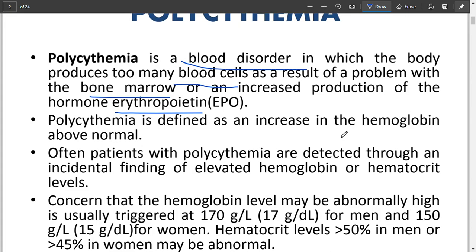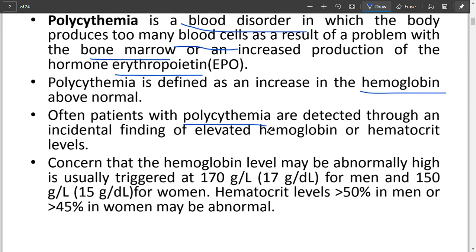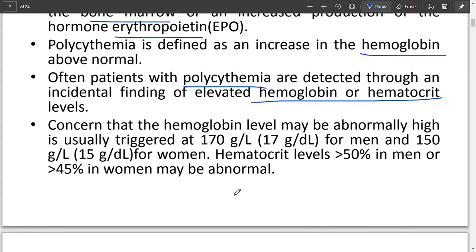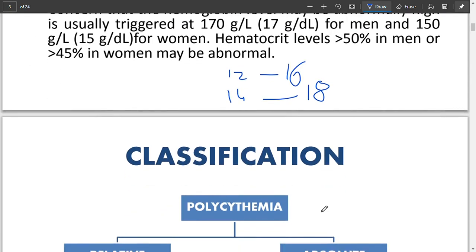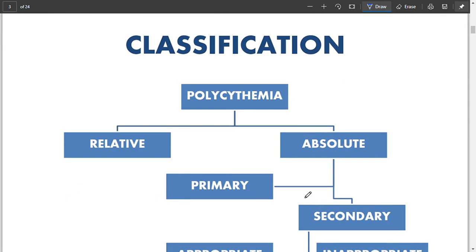Hemoglobin is markedly increased in polycythemia, and polycythemia patients are often detected with elevated levels of hemoglobin or hematocrit. Normal hemoglobin levels are 12 to 16 g/dL for females and 14 to 18 g/dL for males. Hemoglobin above 16 in females or above 18 in males is considered polycythemia.